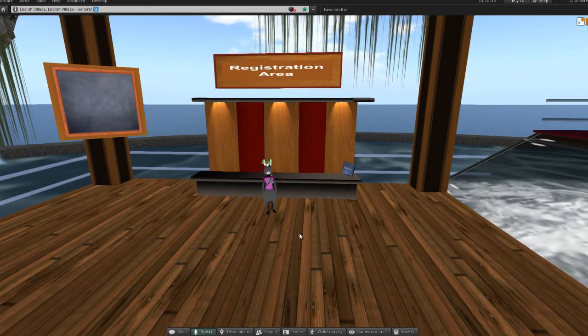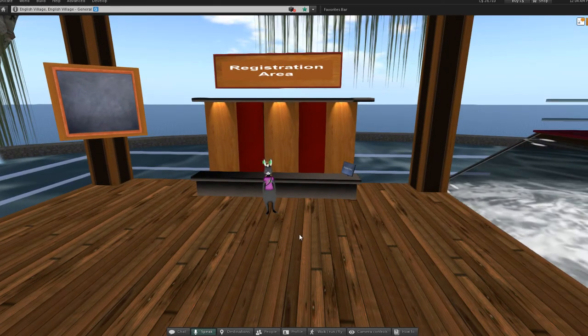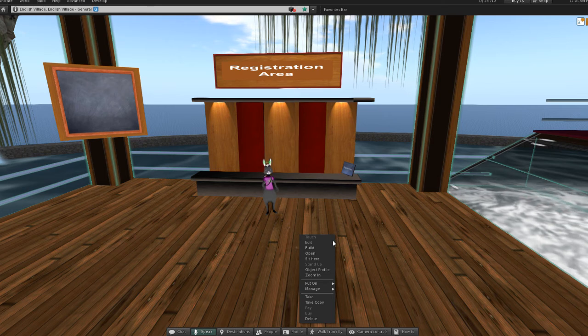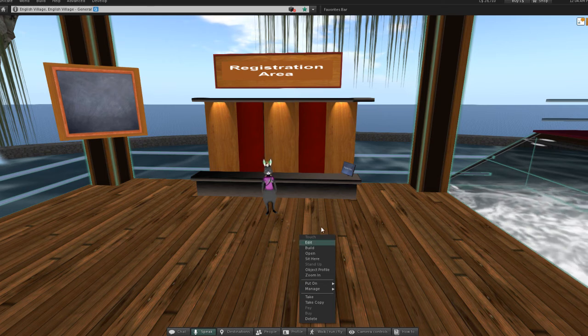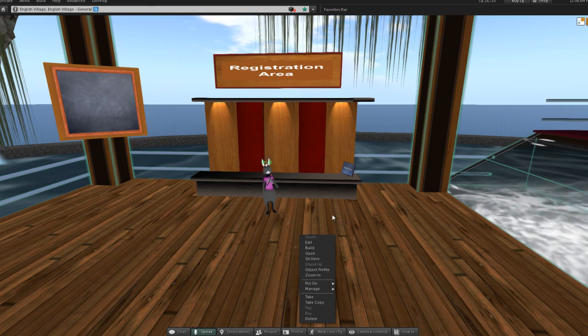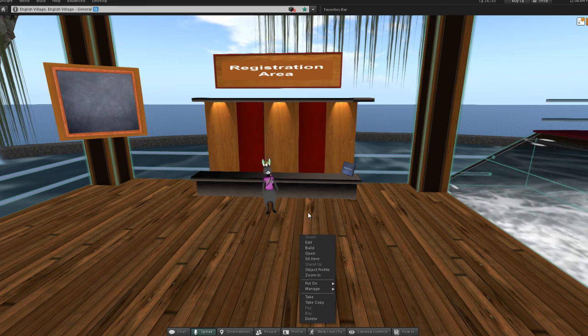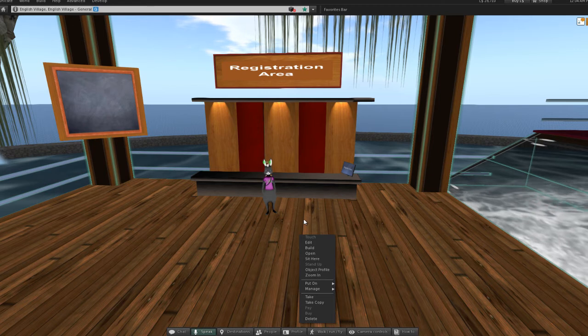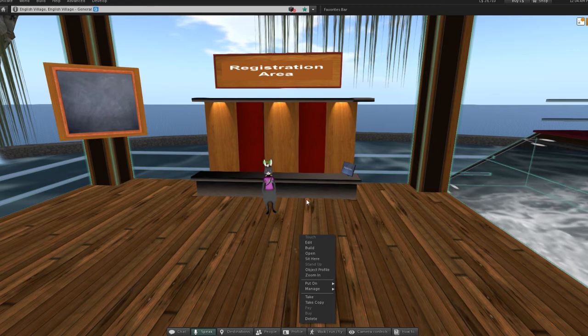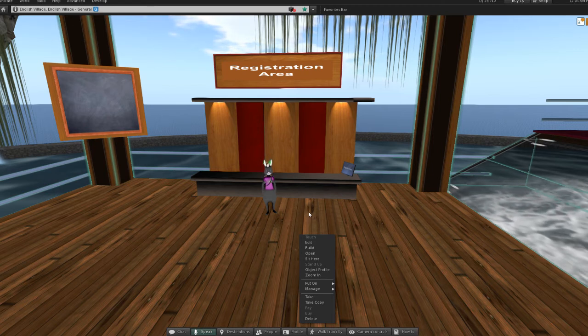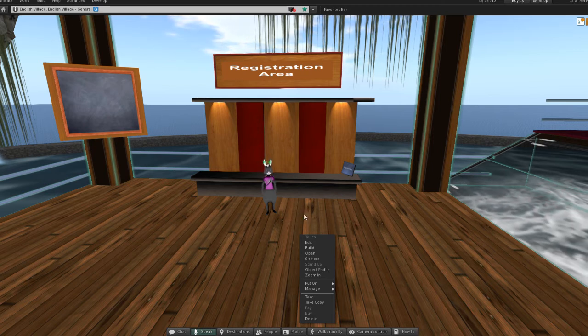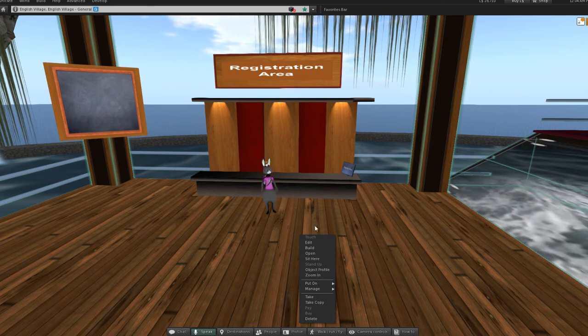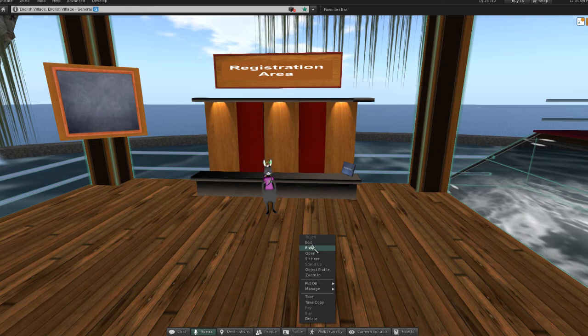First of all, you have to be using Viewer 2, because Viewer 2 will show shared media — a website on a prim — and Viewer 1 won't. So make sure you've got Second Life's Viewer 2 open.